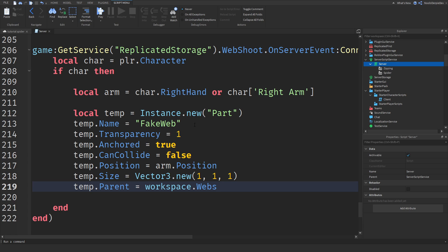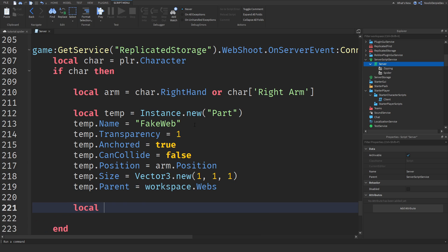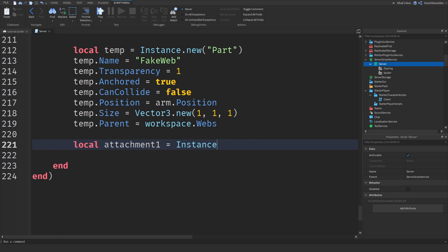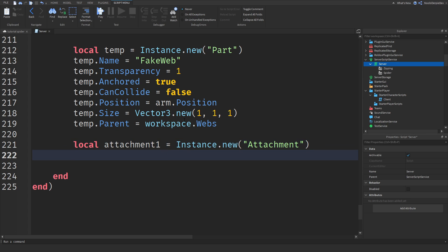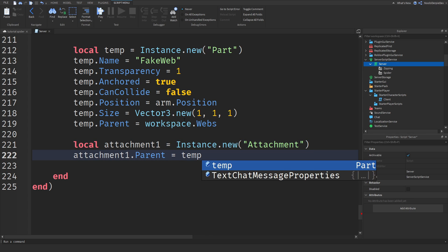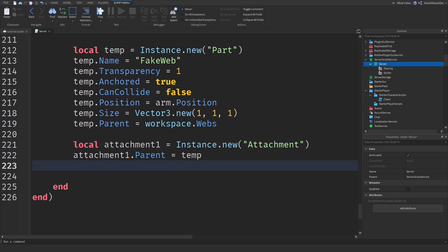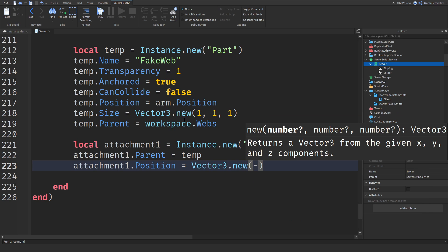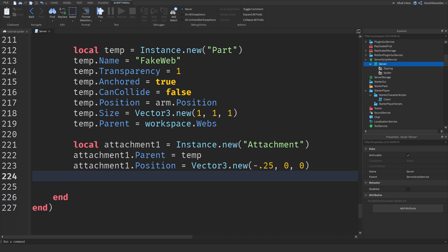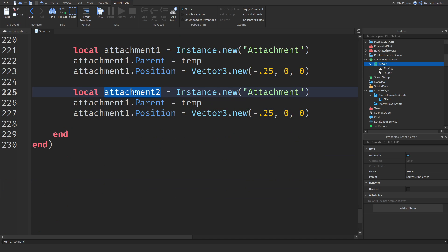Now we need to make two attachments. `local attachment1 = Instance.new("Attachment")`. `attachment1.Parent = temp`. `attachment1.Position = Vector3.new(-0.25, 0, 0)`. Now do the exact same — just paste it, change attachment1 to attachment2. So `attachment2.Parent = temp`, and over here remove the minus, so the position is `Vector3.new(0.25, 0, 0)`.